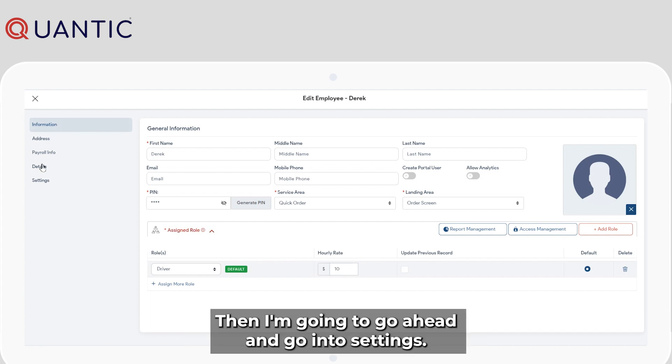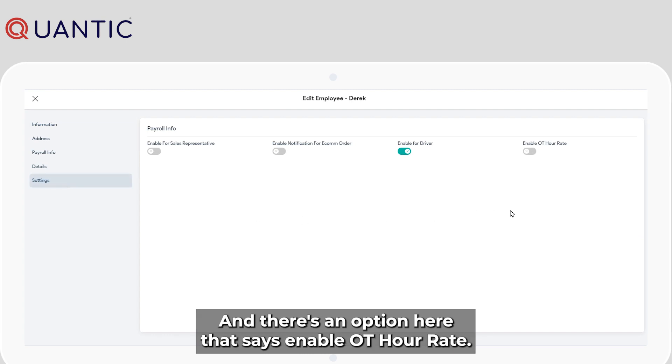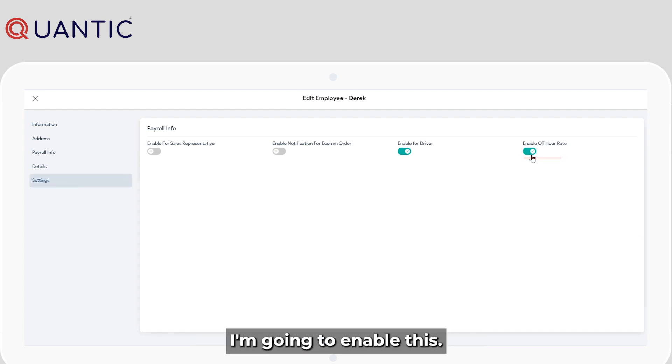Then I'm going to go ahead and go into settings. And there's an option here that says enable OT hour rate. I'm going to enable this.